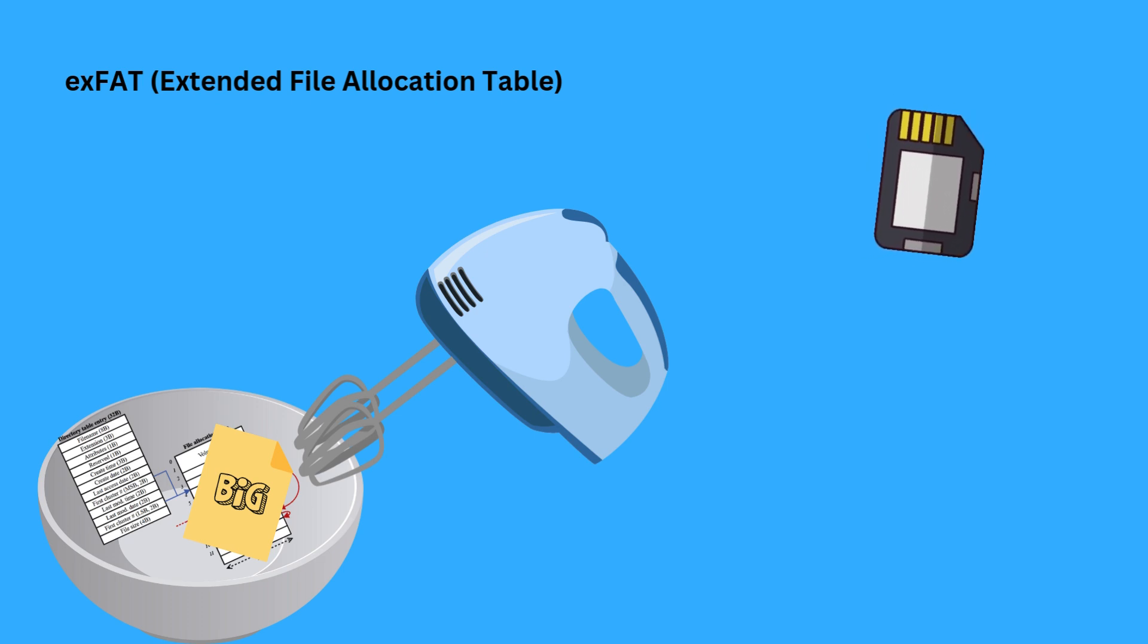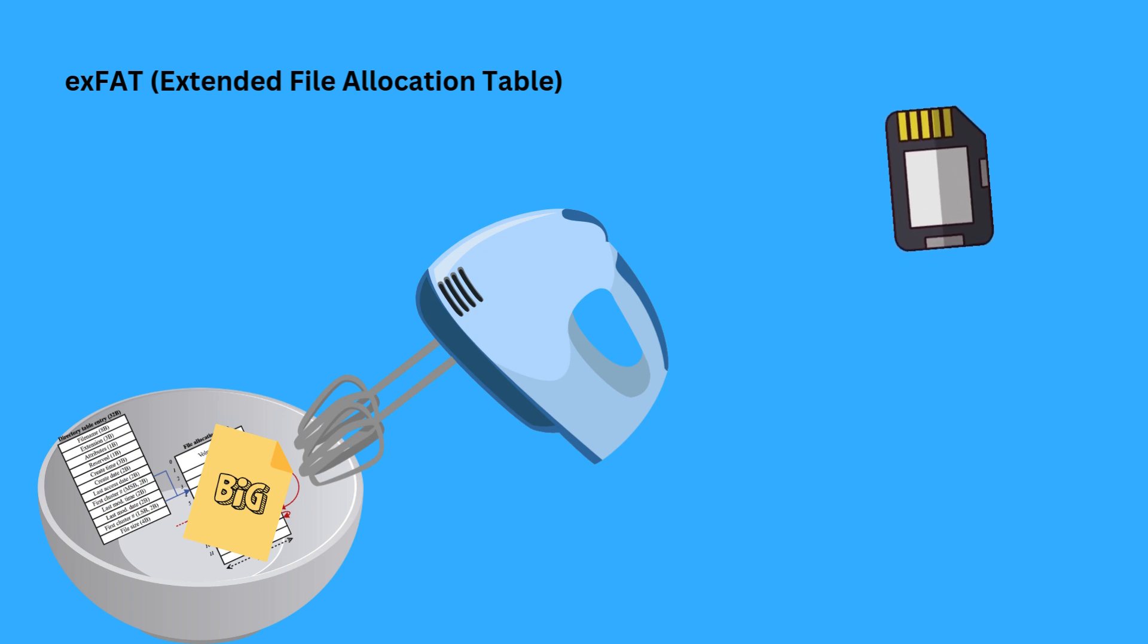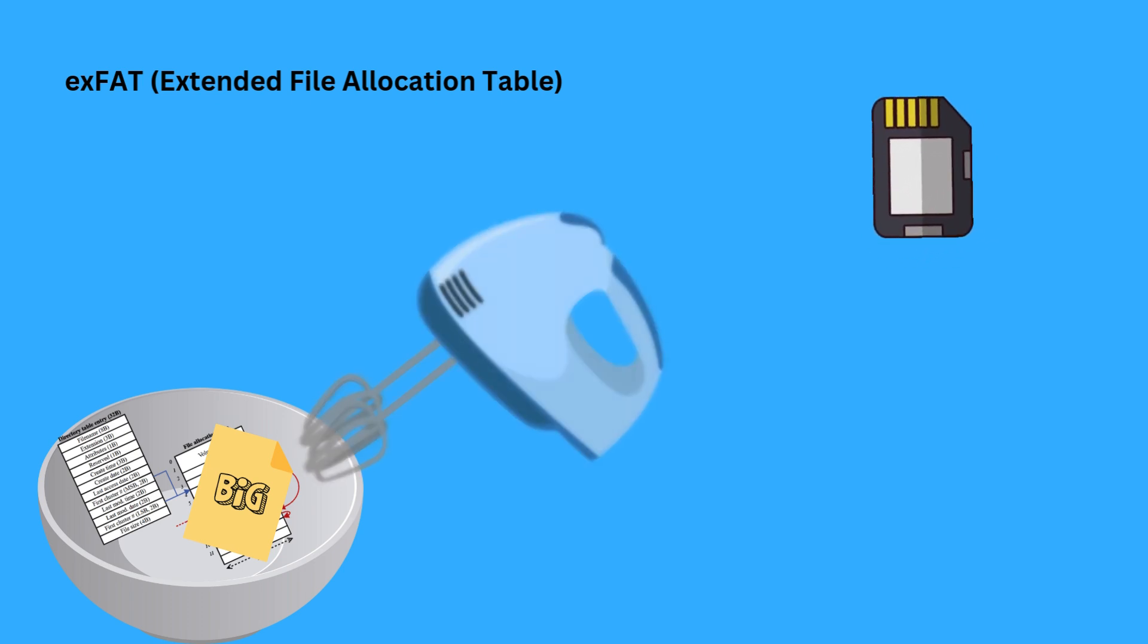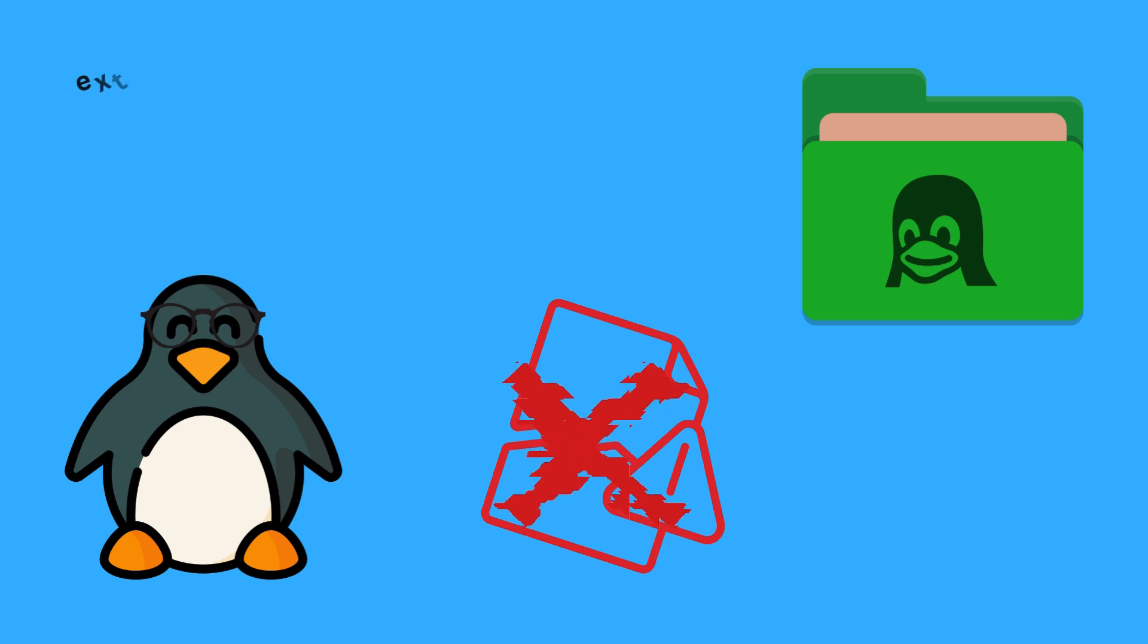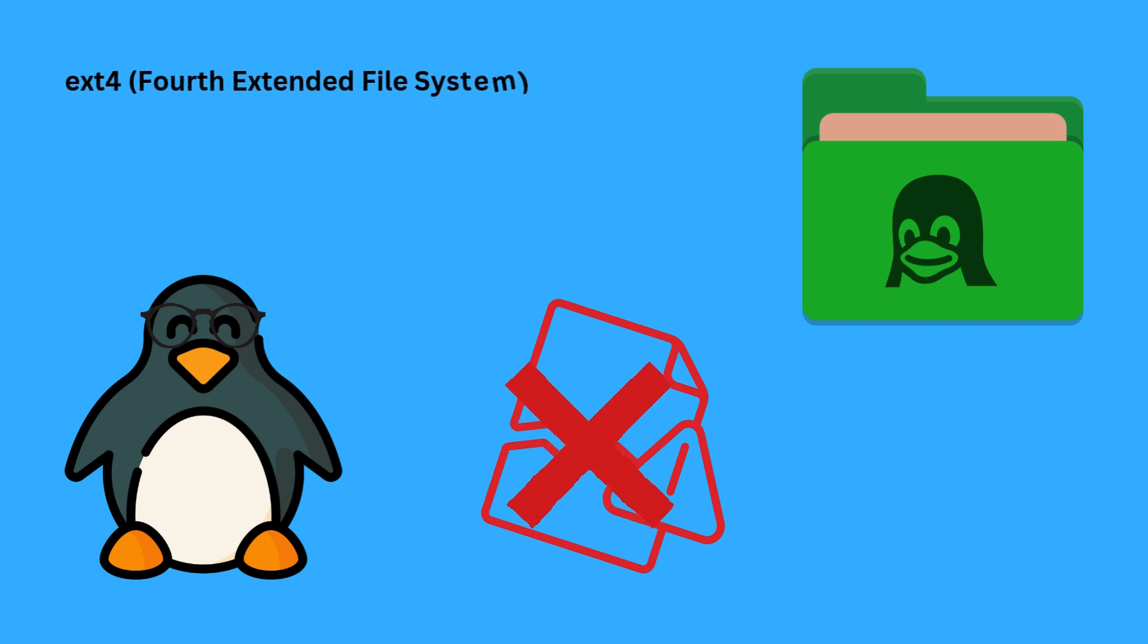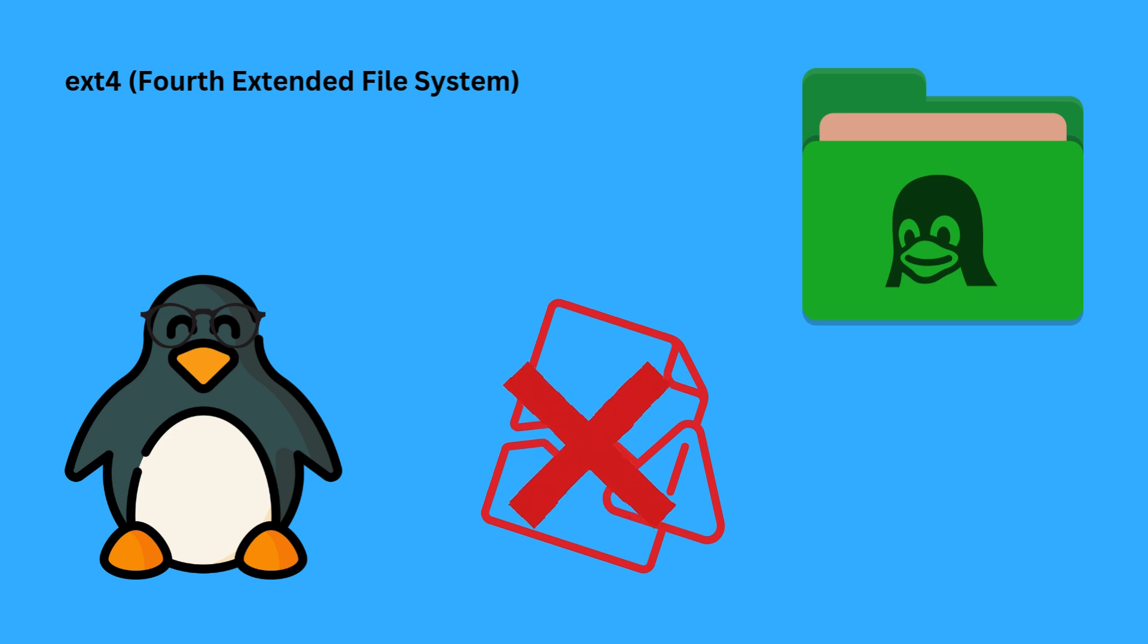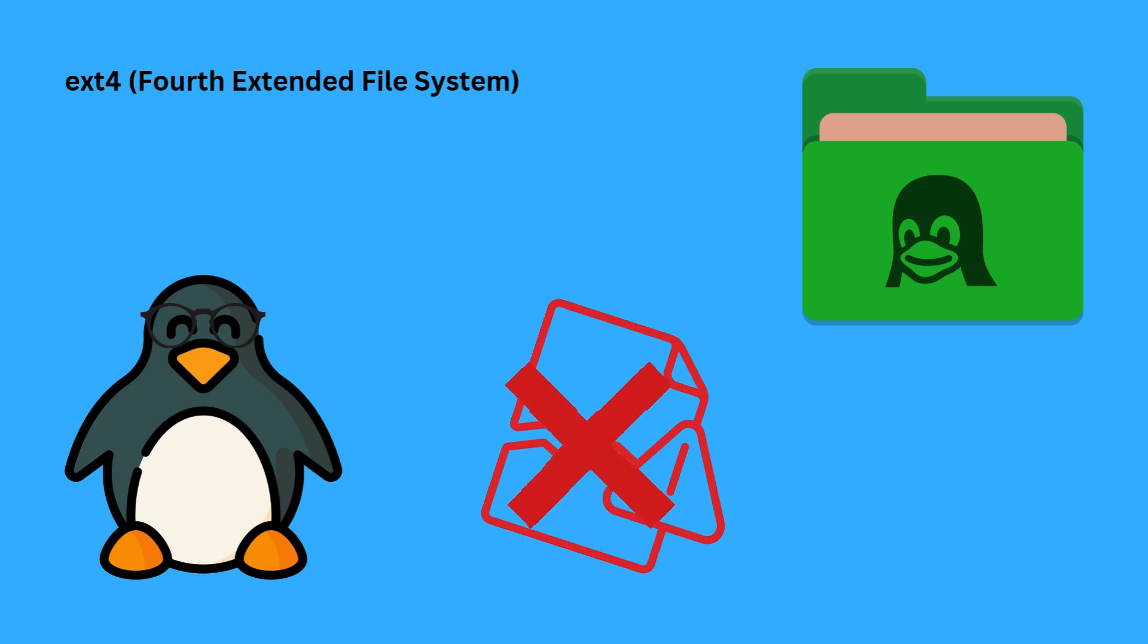Number three: exFAT. exFAT combines the simplicity of FAT32 with the large file support of NTFS, making it ideal for flash storage and external drives. It's compatible with both Windows and macOS, making it a versatile choice for data transfer between different systems. Number four: ext4. ext4 is widely used in Linux systems and offers features like journaling, which helps prevent data corruption in case of a sudden shutdown.